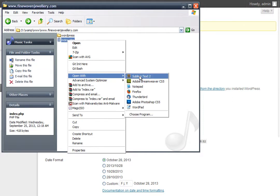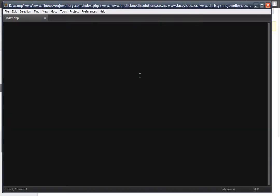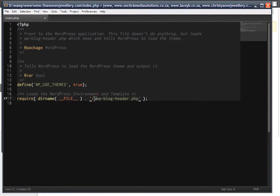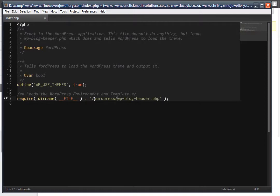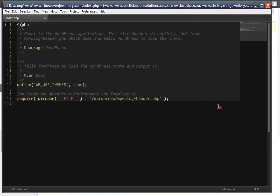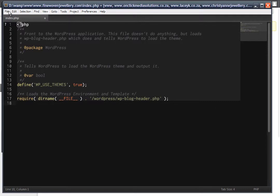You want to update this to say 'wordpress' or whatever directory you've named it. I've named it WordPress, so I'm saying go and fetch the WP blog header from the WordPress folder, and I'm going to save that.